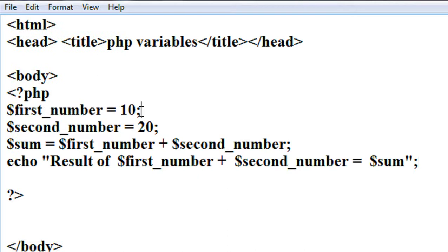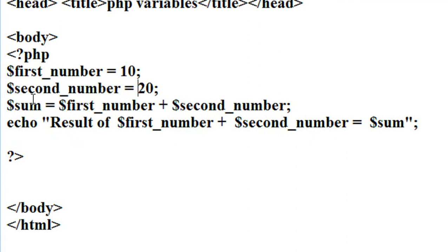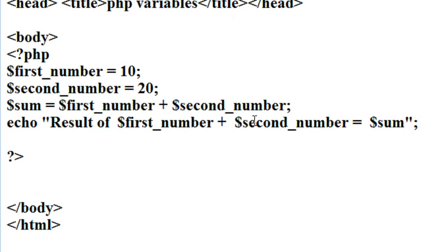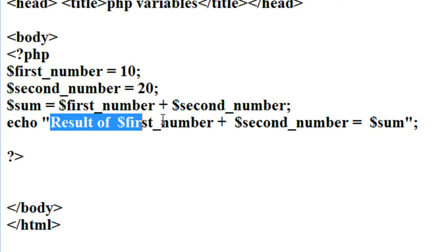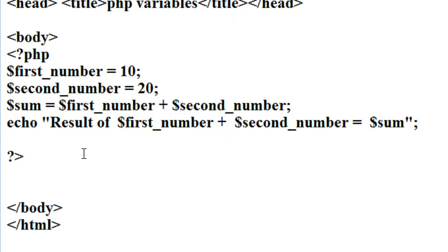I declared two variables: first_number containing the integer value 10, and second_number containing the integer value 20. Then there is another variable, sum, that contains the expression. Here I find the sum of first_number and second_number and save it into the variable called sum, then print the result using the echo statement.